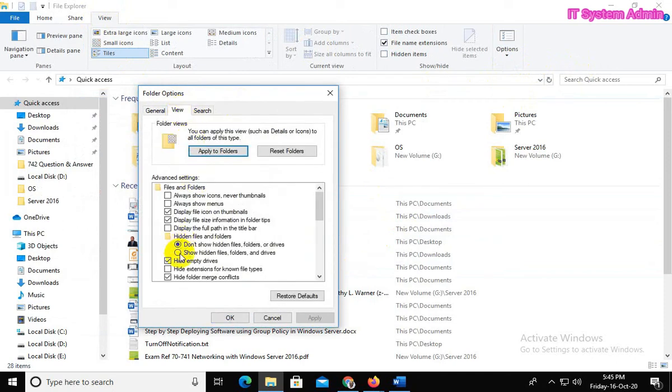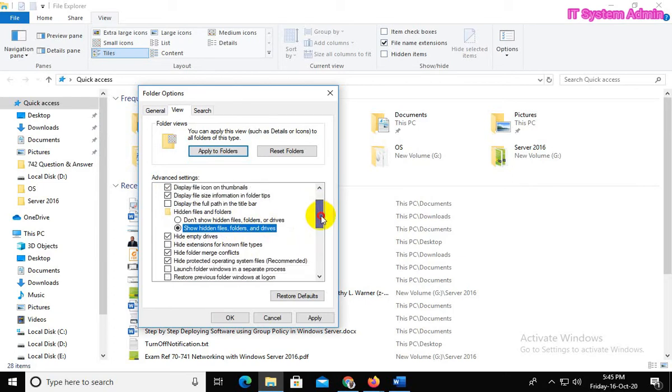Click on Show hidden files, folders, and drives. Scroll down.